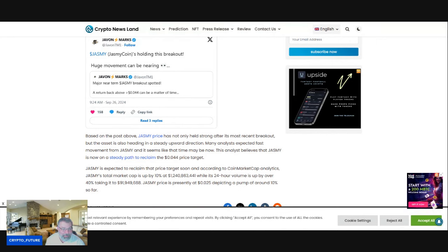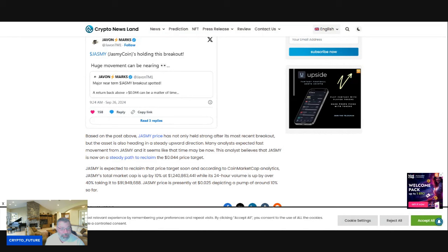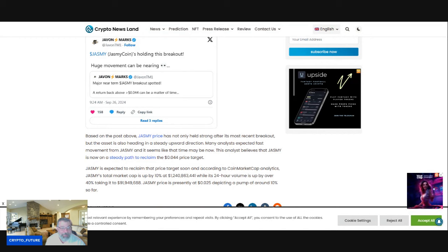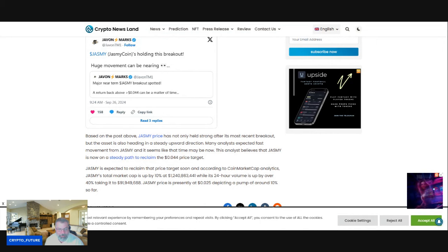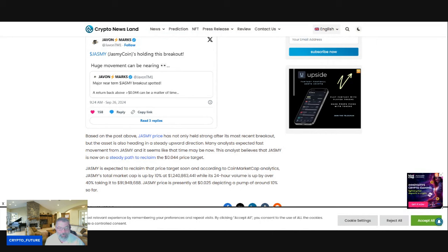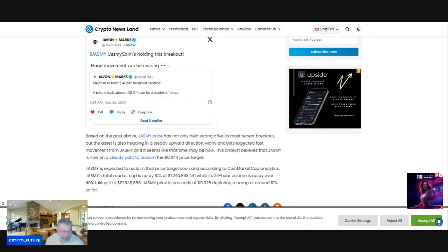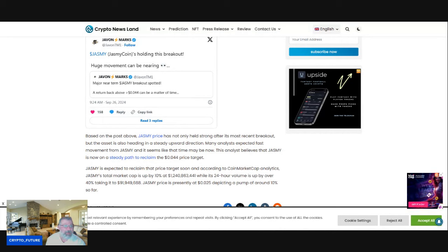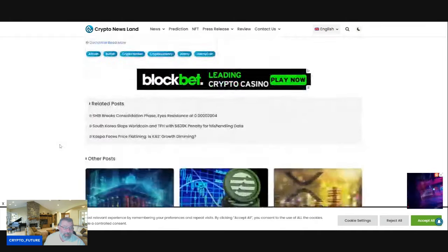This analyst believes that Jasmine is now on a steady path to reclaim $4.04's price target. Jasmine is expected to reclaim that price target soon, and according to CoinMarketCap Analytics, Jasmine's total market cap is up by 10%, $1,240,863,000, while its 24-hour trading volume is up by over 40%, taking it to $91,949,688. Jasmine's price is presently at $0.058,000 right now, depicting a pump of around 10% thus far.